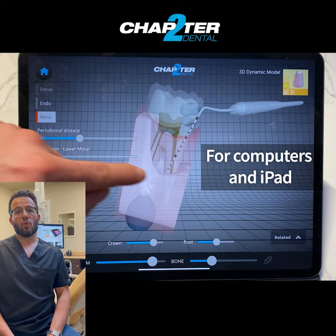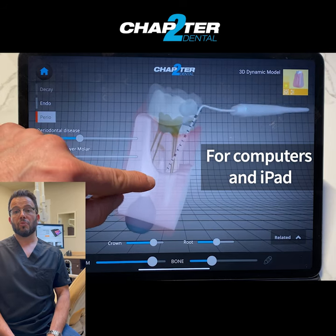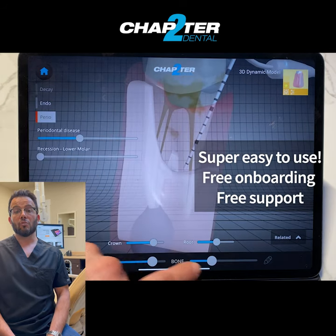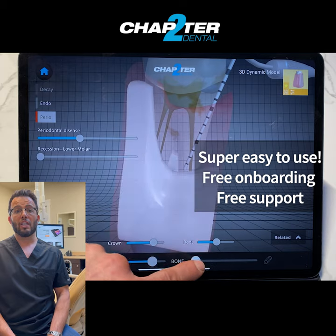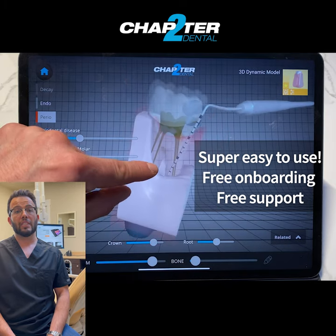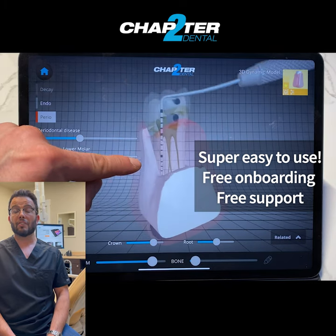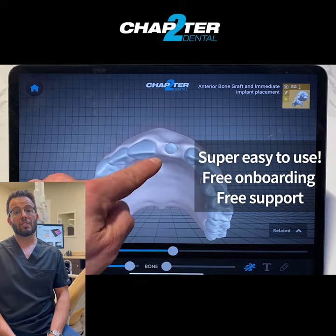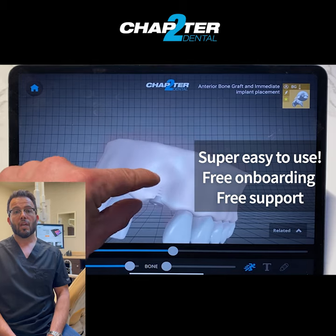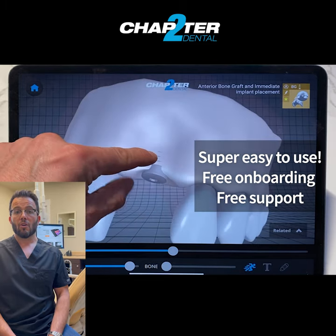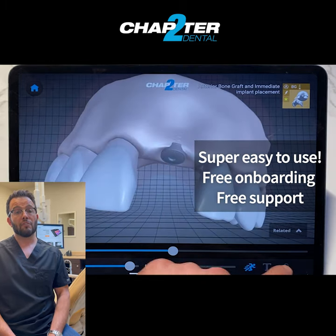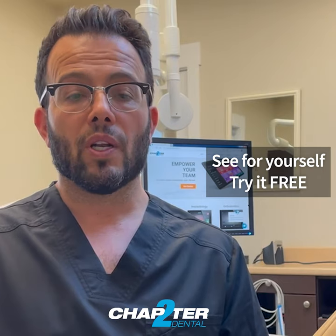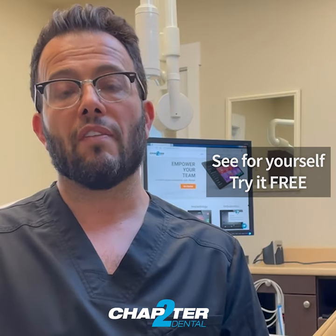Chapter 2 Dental works on computers and tablets. It's super easy to use. The onboarding of a practice usually takes less than 30 minutes and we offer free online support. Book a demo or download it for free and see on your own what others are raving about.